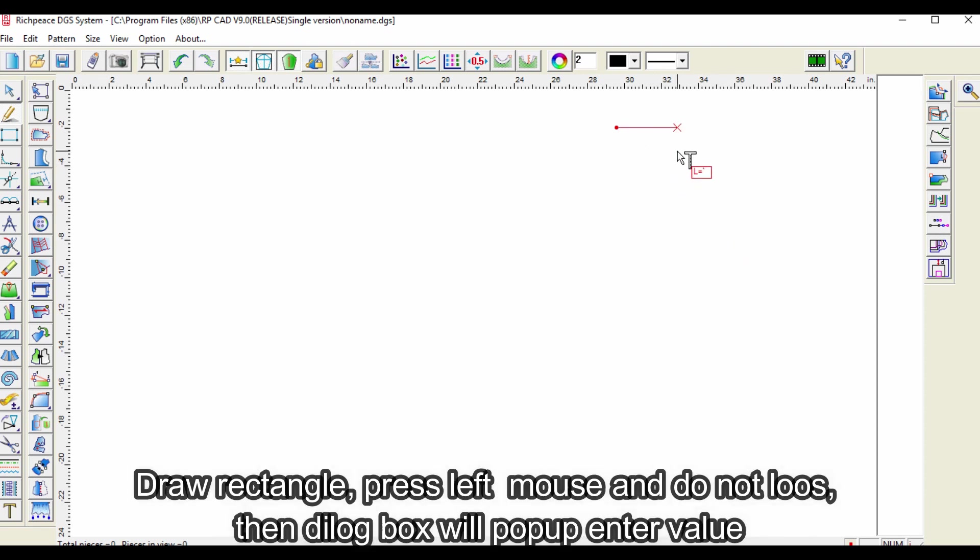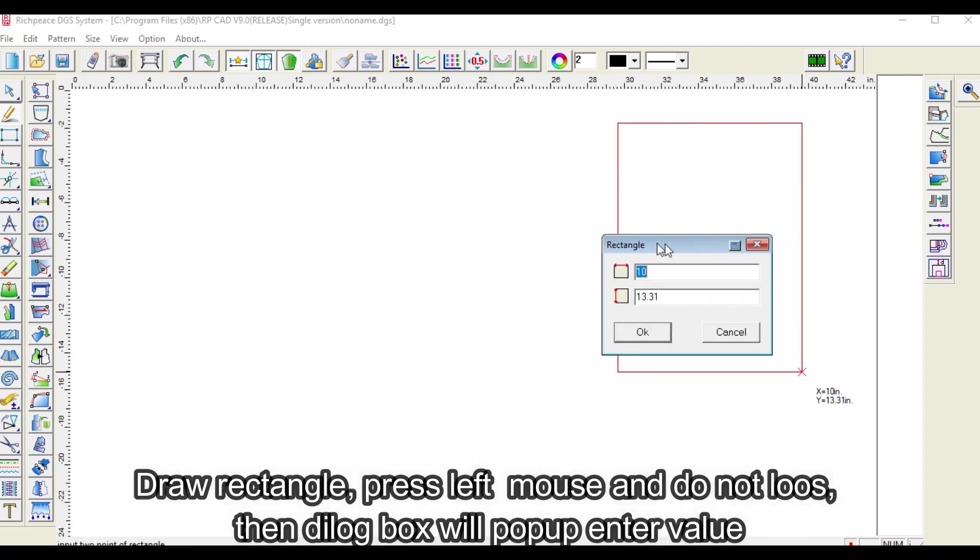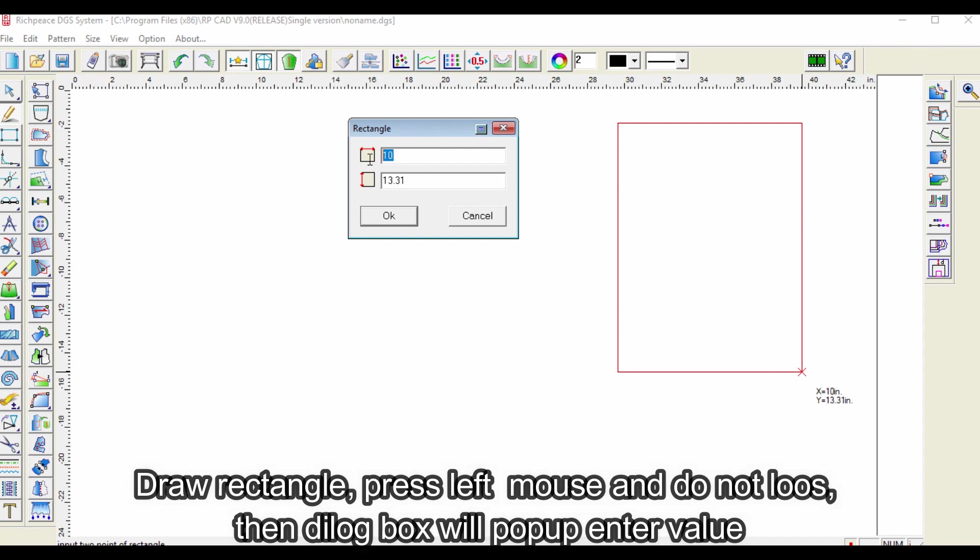Draw rectangle, press left mouse and do not lose, then the dialog box will pop up. Enter value.